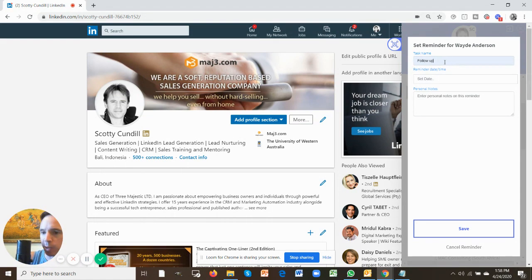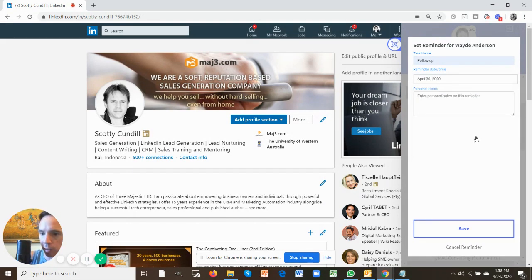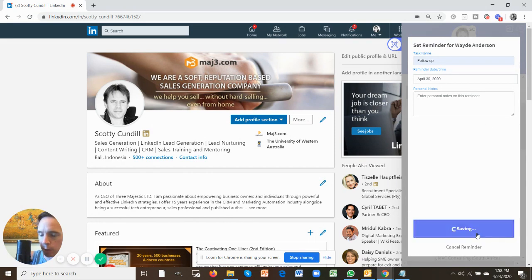Follow up is the most common. When would you like to remember? Let's remember to follow him up on Thursday, the 30th of April, and any personal notes. And then you click save.